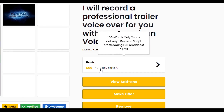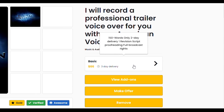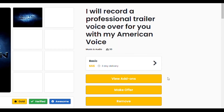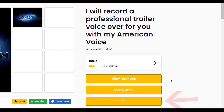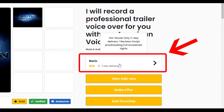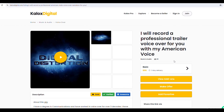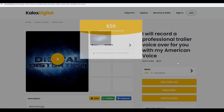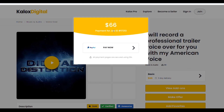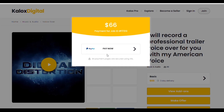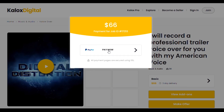We have a video that explains everything about the view add-ons, make offer, and add favorite option buttons. To place an order, click the price button. A pop-up window will appear containing the payment methods. Click on your desired payment method to place an order.